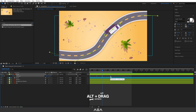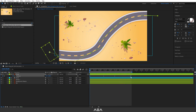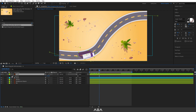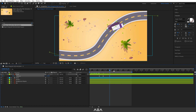You can also animate the rotation. Press R and go forward a bit to add a keyframe. Go a little further forward and add a drift to the truck like this. Let's copy this.